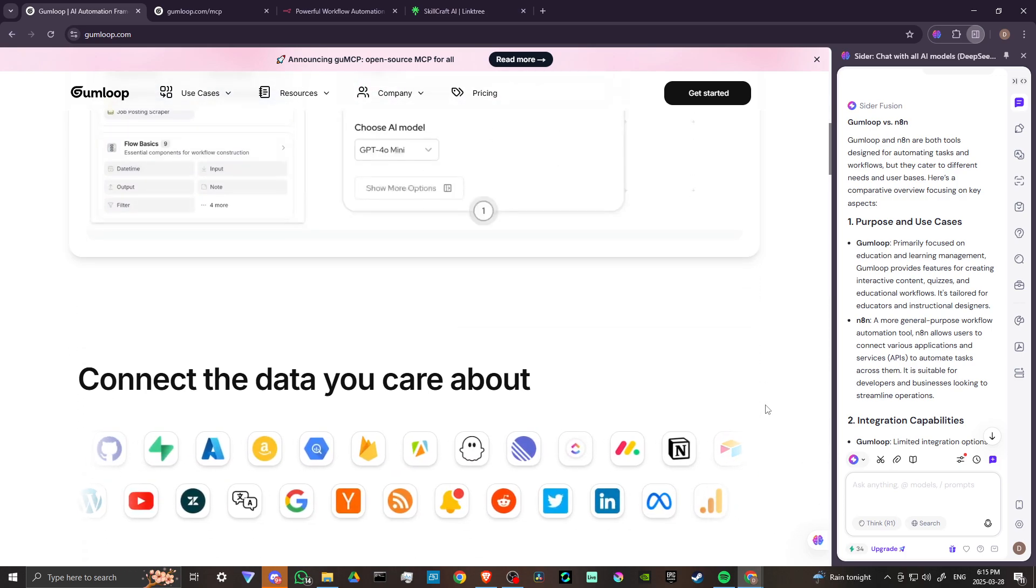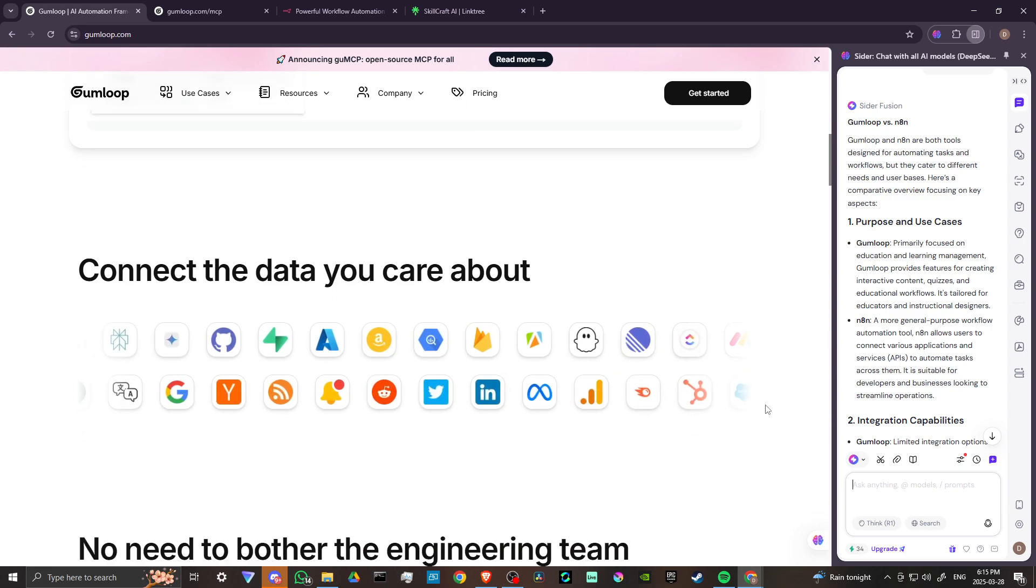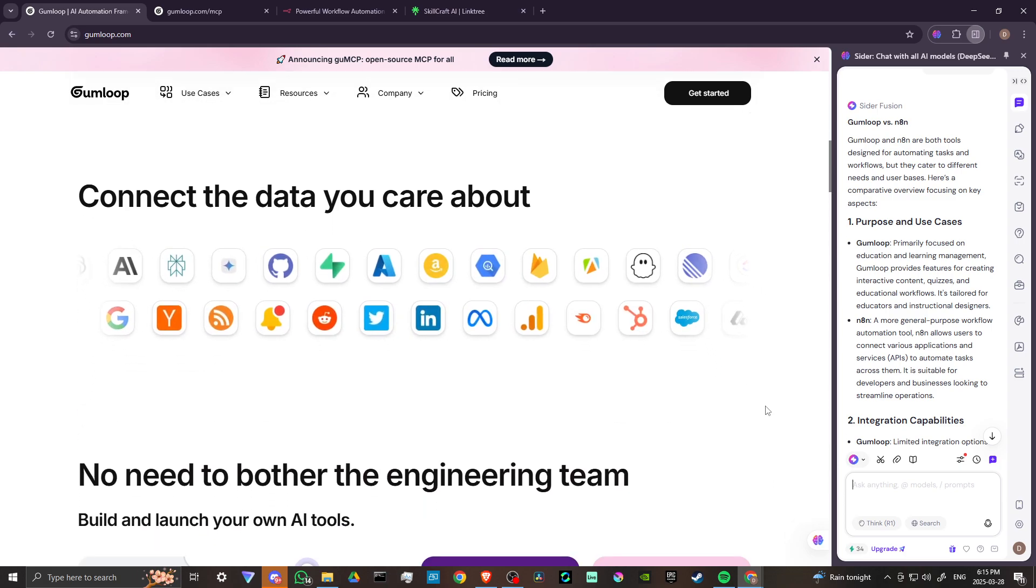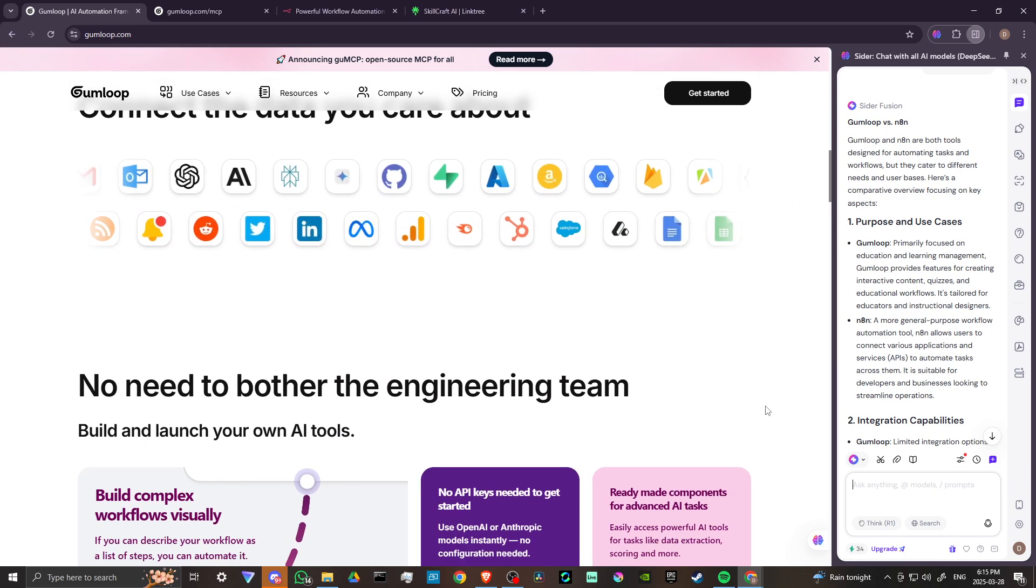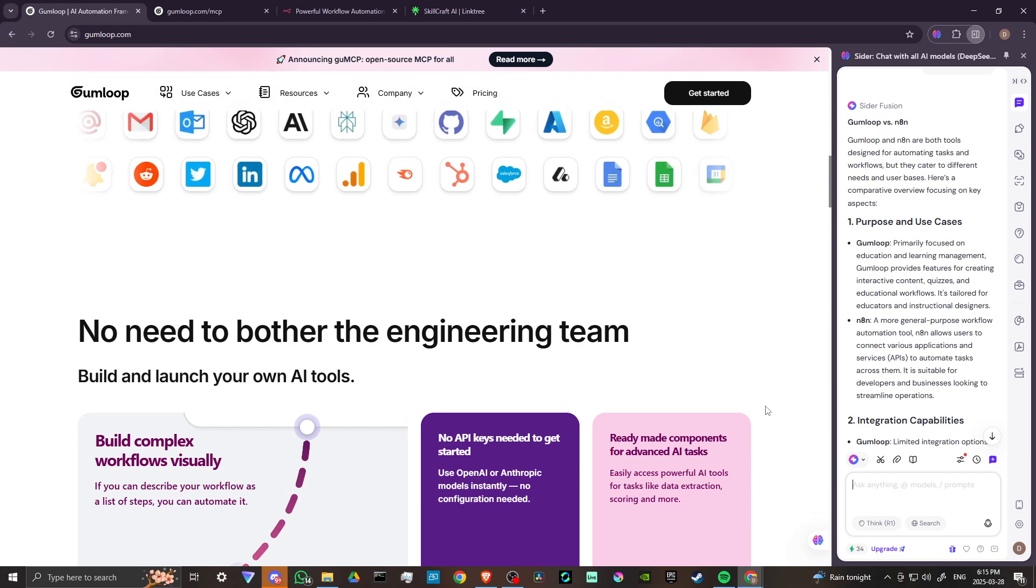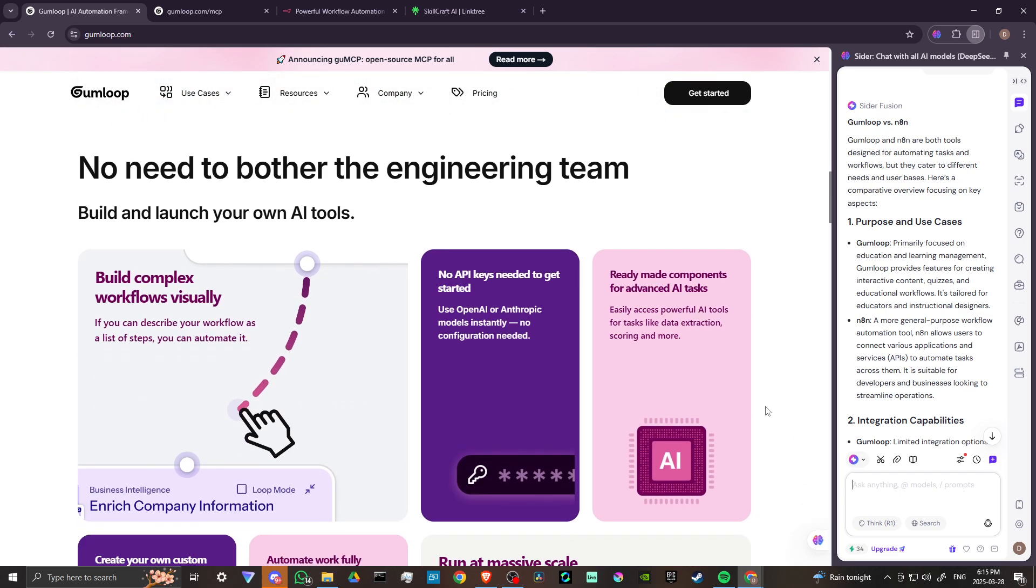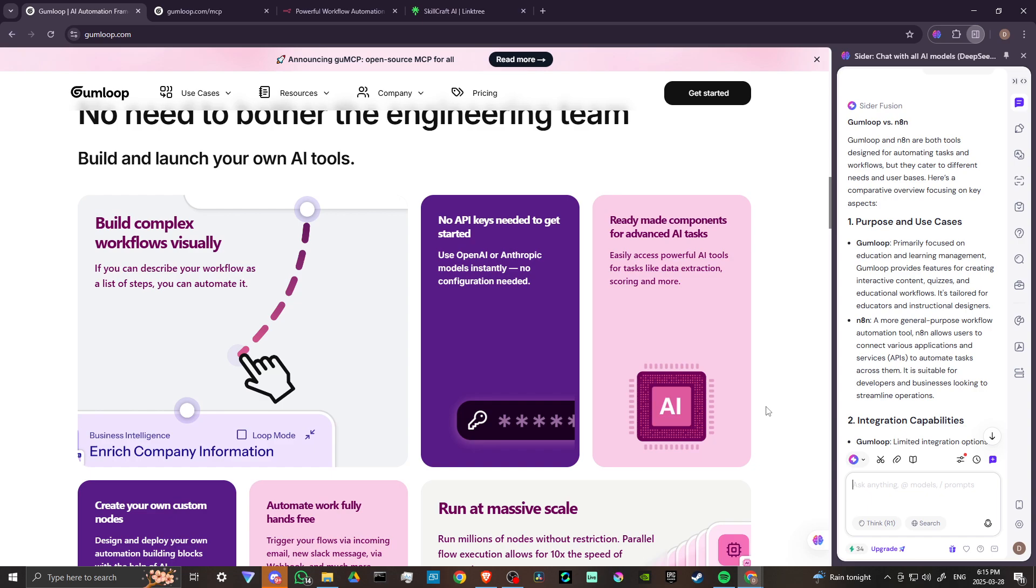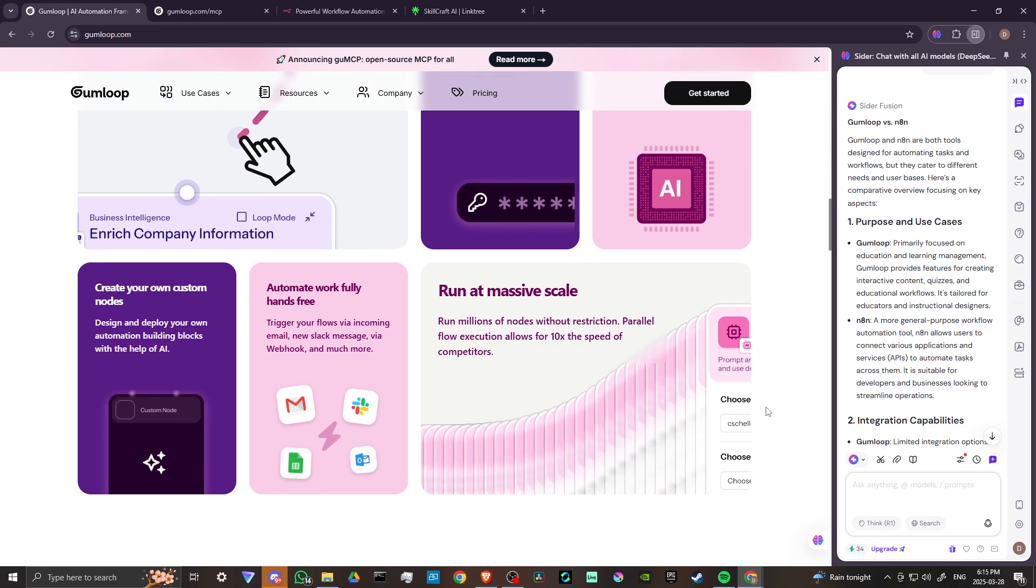Gumloop is primarily focused on education and learning management and provides features for creating interactive content, quizzes, and educational workflows. It's tailored for educators and instructional designers.